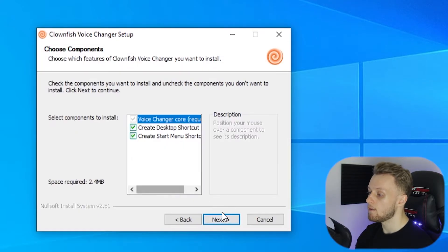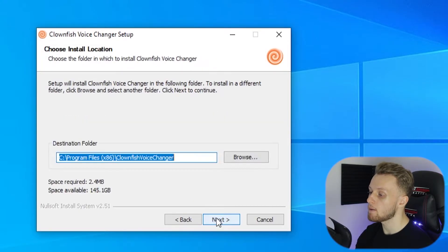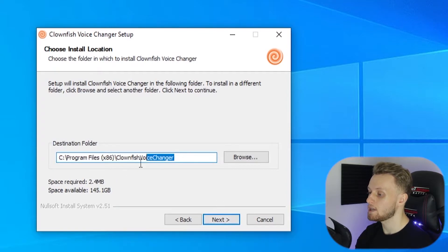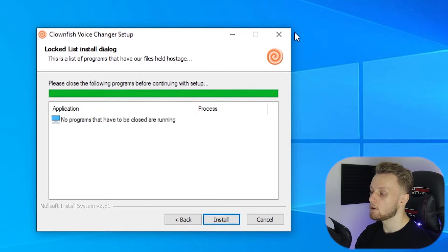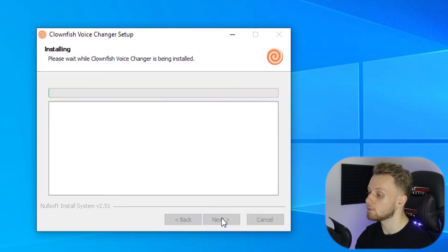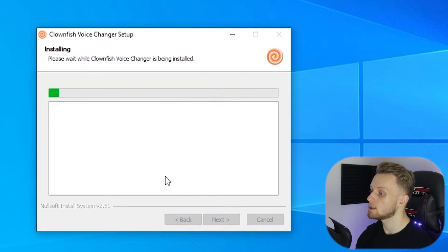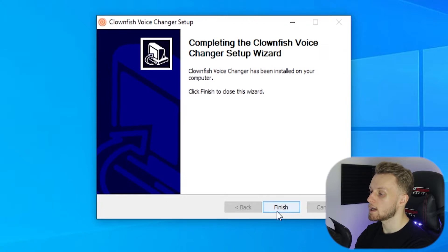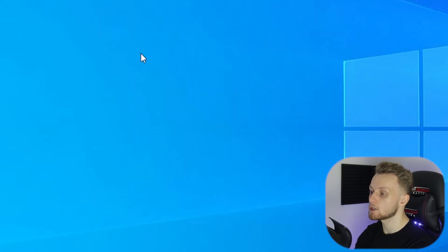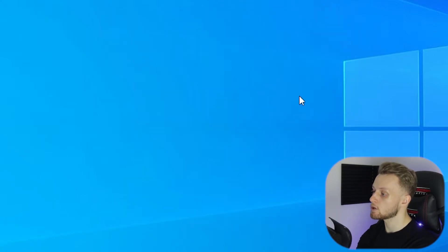Click next and then next again. One more time, or you can even change where you're installing it to, and then it's going to simply install Clownfish to your computer. Click install, and then once that's installed click next and then finish, and then you've simply installed Clownfish onto your computer.